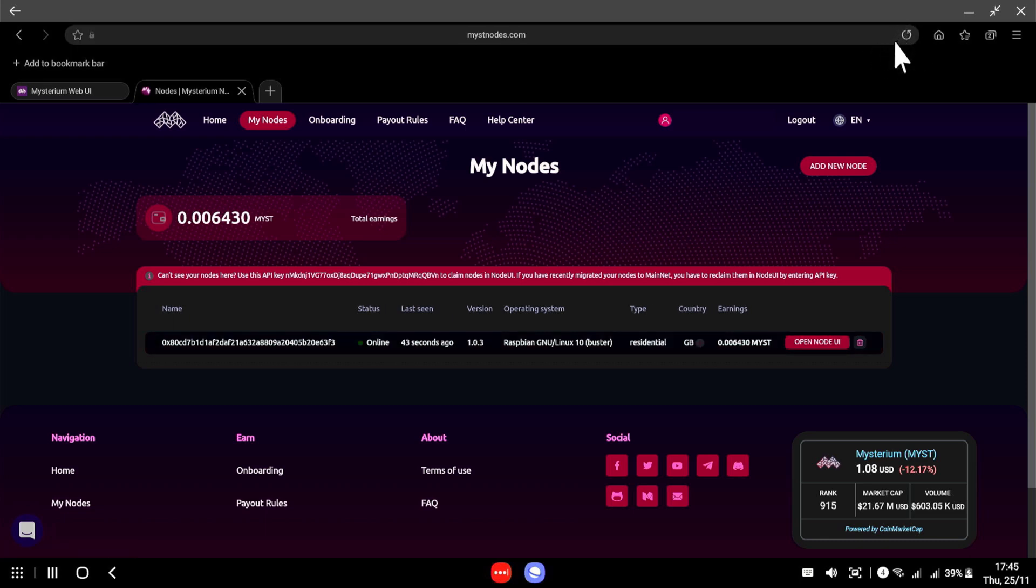After a few minutes it has now shown up as online. I suggest if you don't get the online status to appear, just maybe give your node another reboot for it to re-register itself. And that's it, basically that is how you get yourself migrated across to the mainnet.